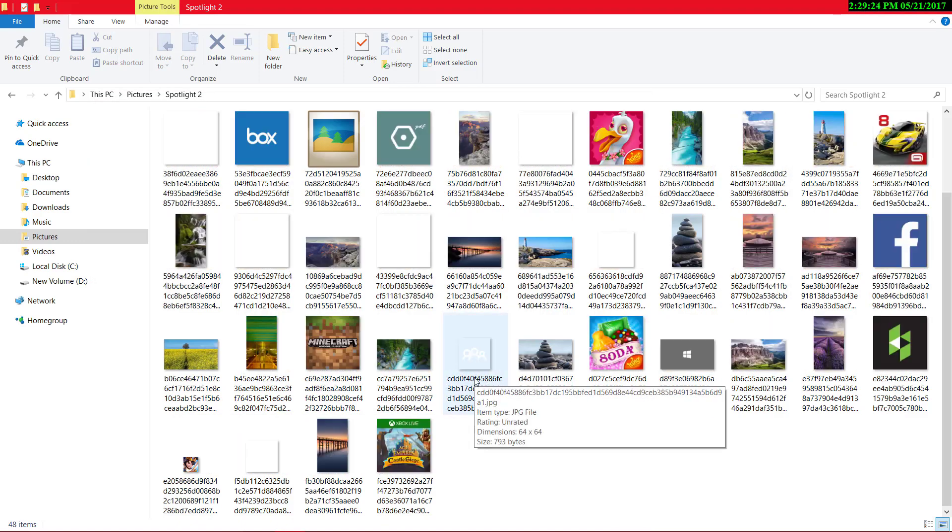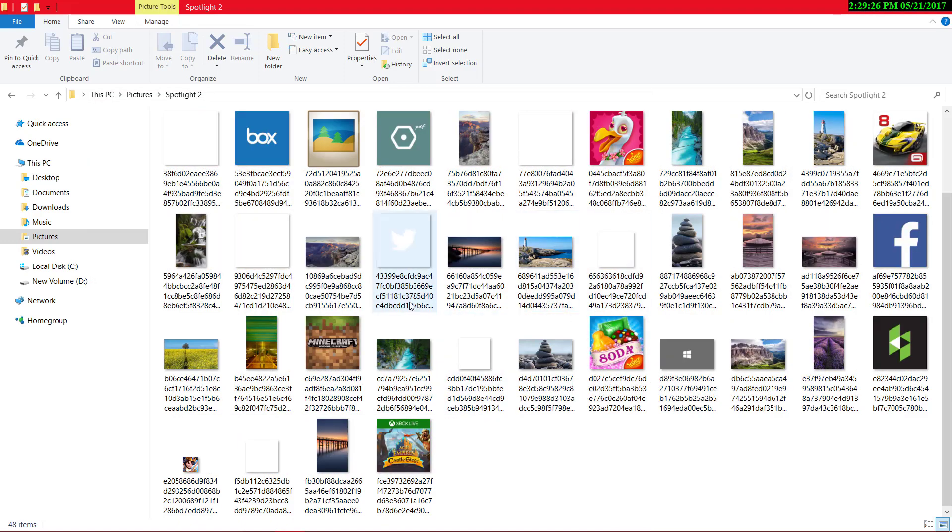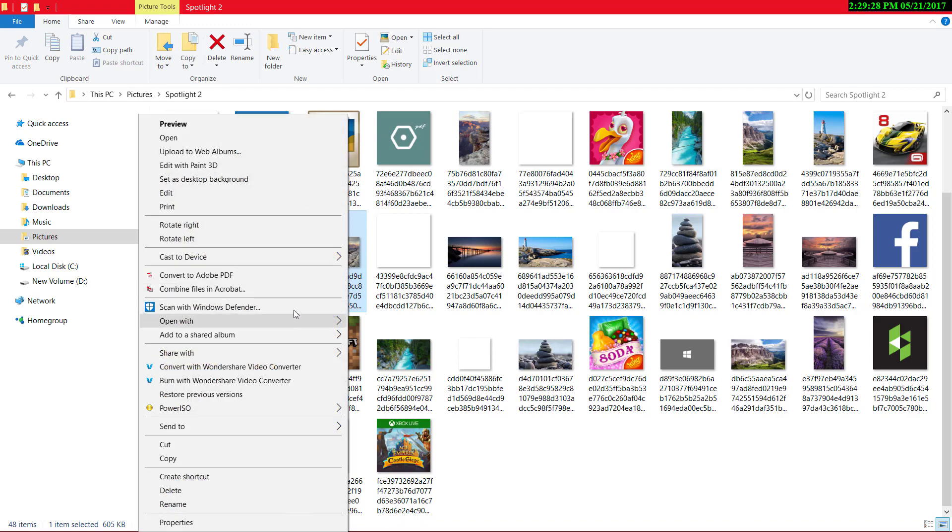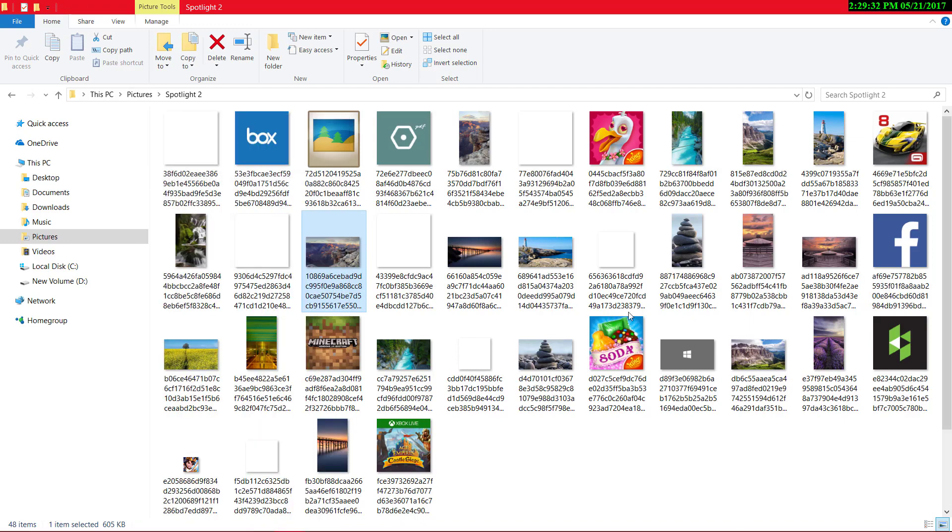That's done. Now, from your liking, make any of these images as your desktop background.